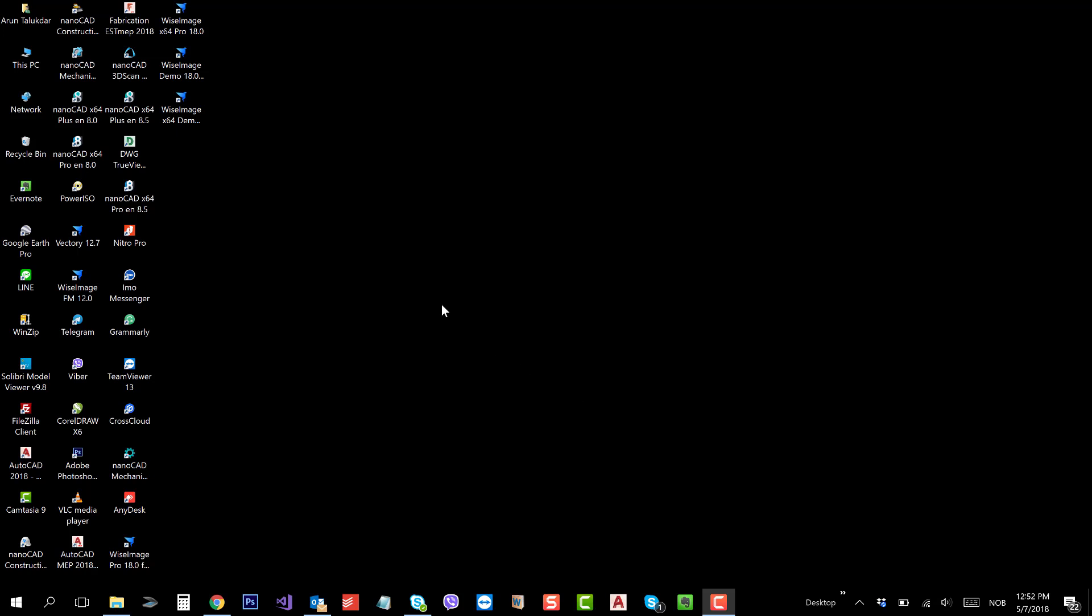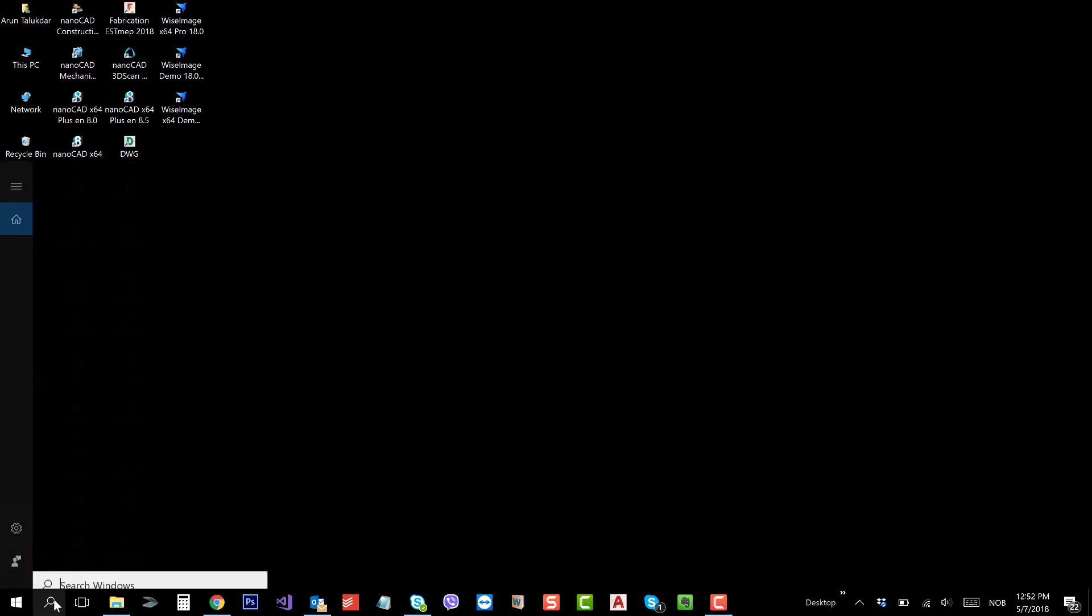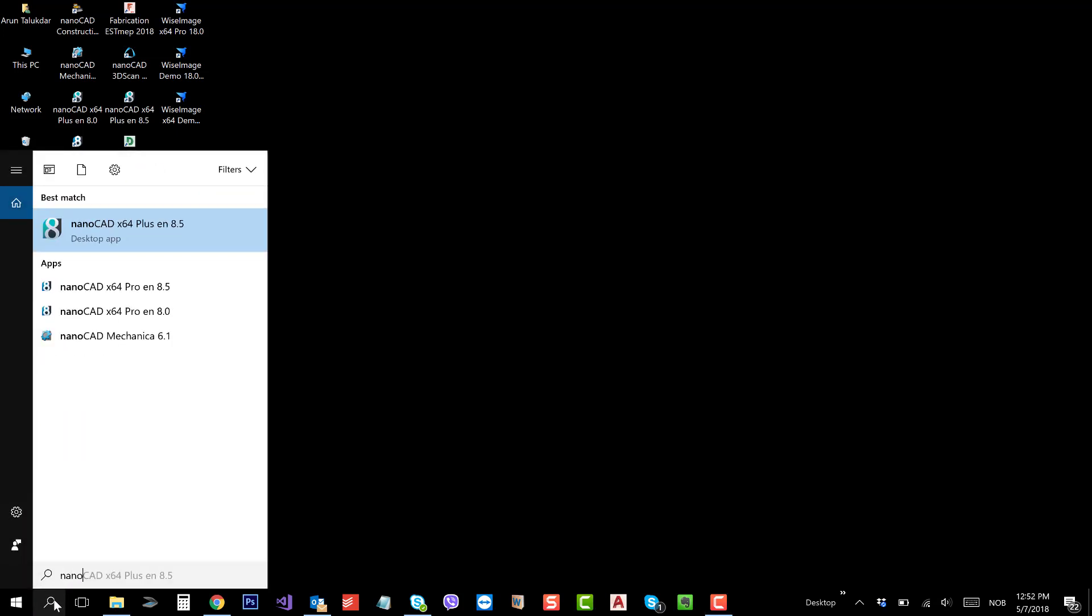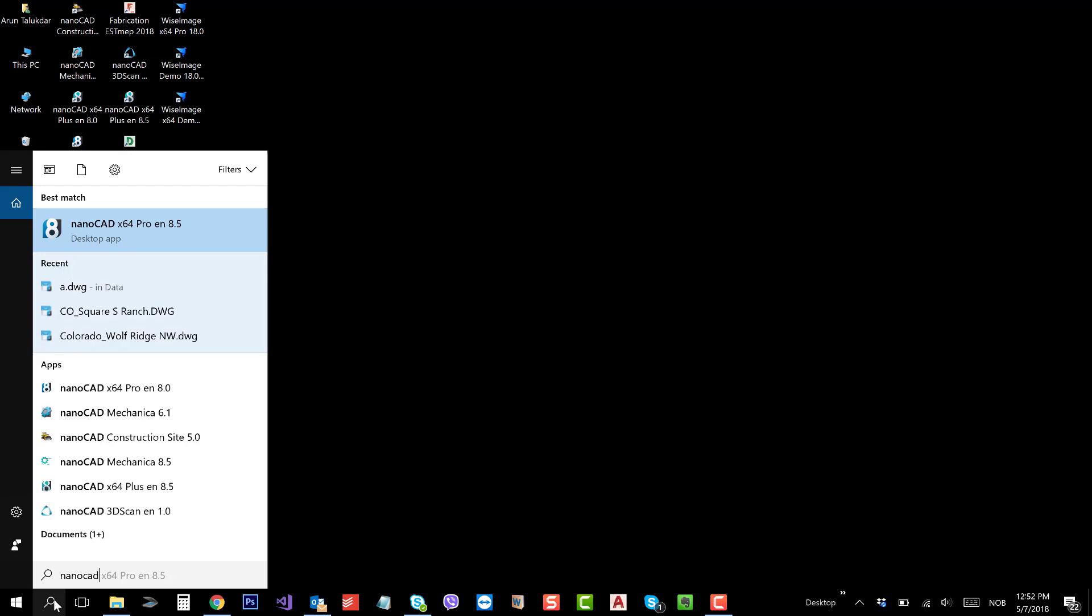This function is available from NanoCAD 8.5 versions only. Earlier it was not there in NanoCAD. So I need to open NanoCAD Pro 8.5.